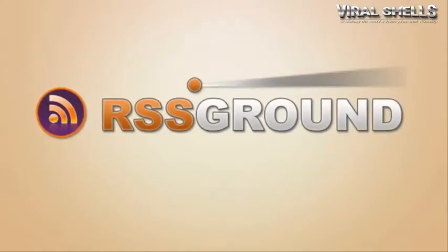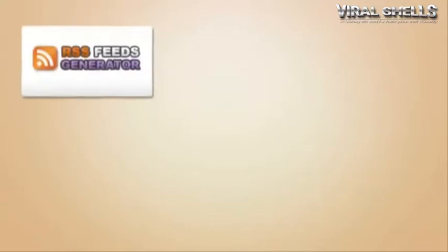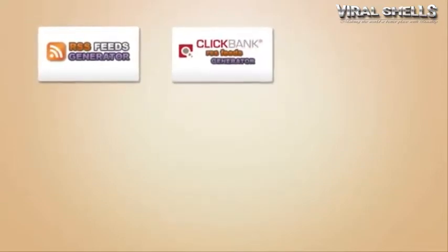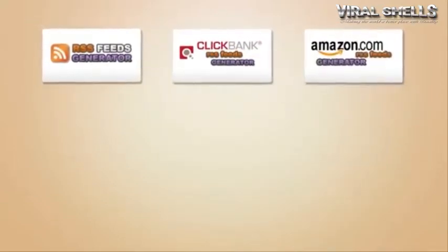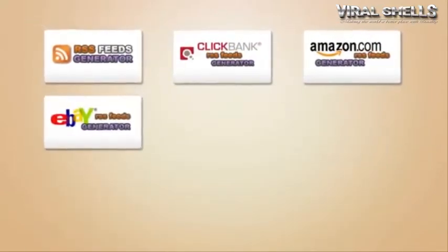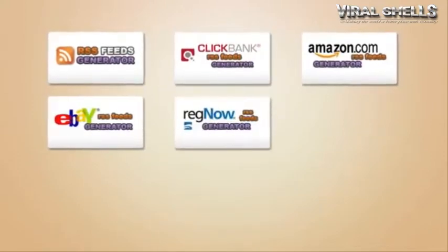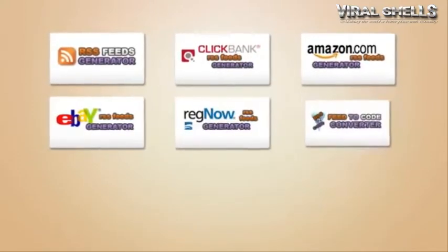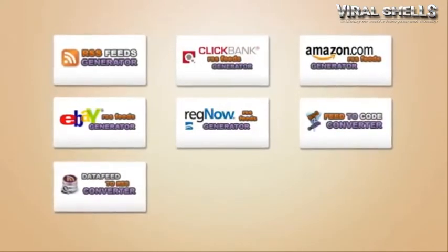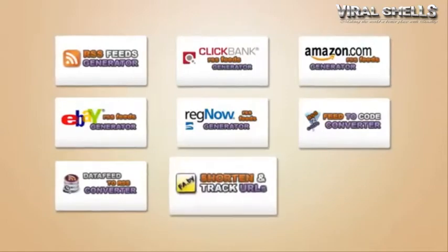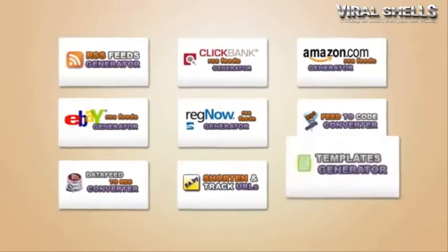Generator, Clickbank feeds generator, Amazon feeds generator, eBay feeds generator, RegNow feeds generator, feeds to code converter, data feed to RSS converter, URL shortener and tracker, web templates generator, and more tools are coming.